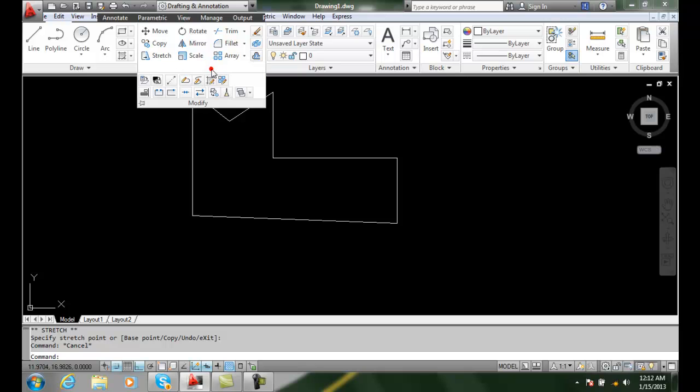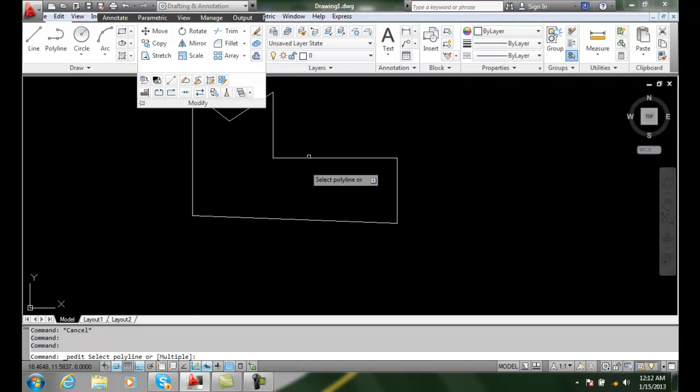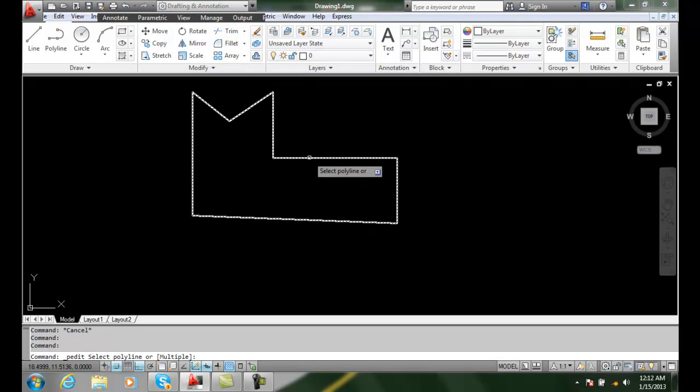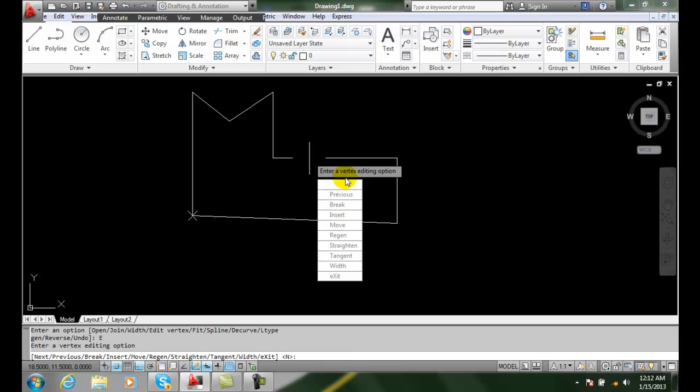I can also go up to my Edit Polyline. I can select on my object and say Edit Vertex.